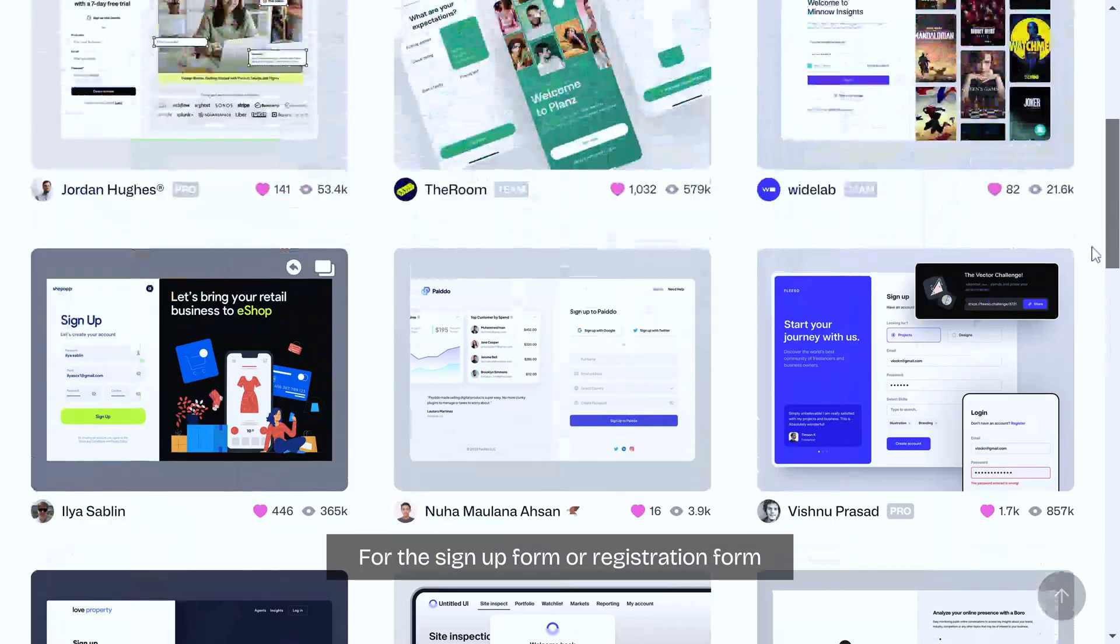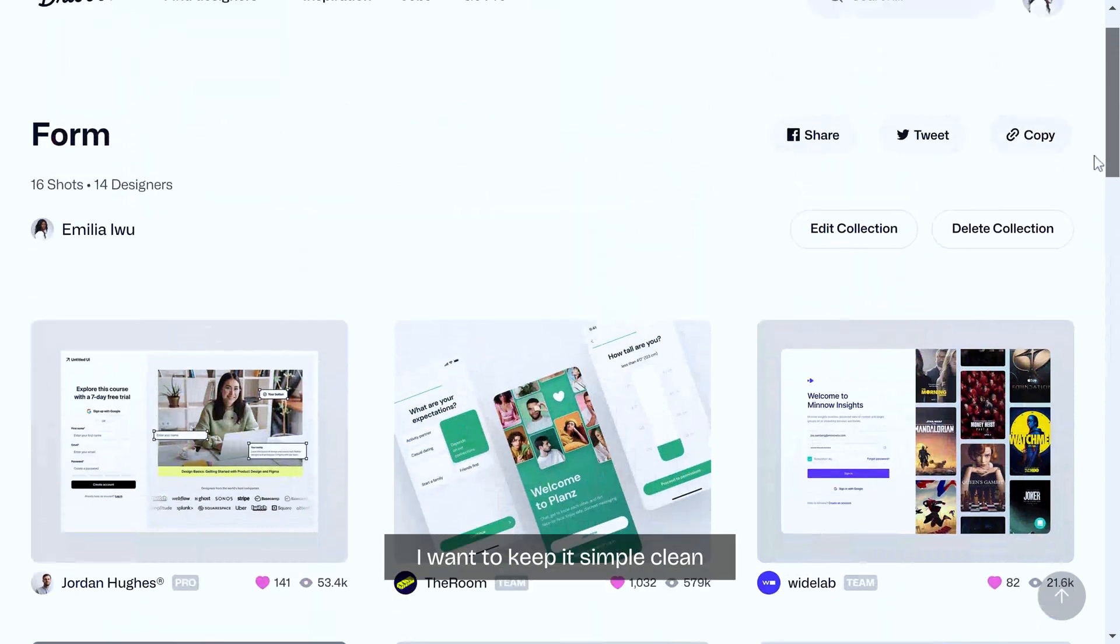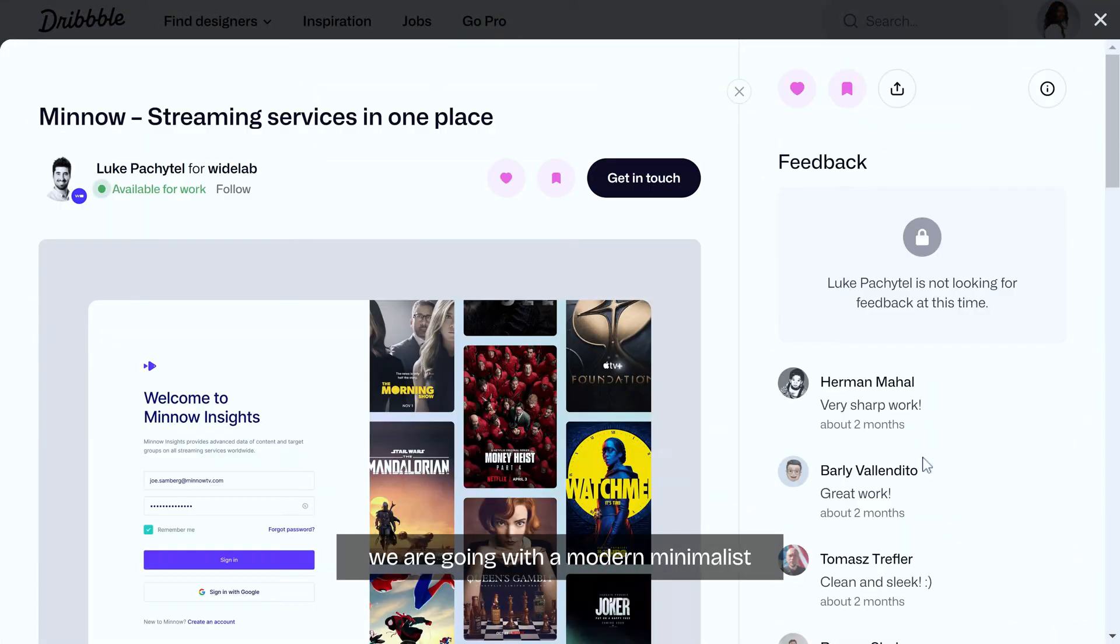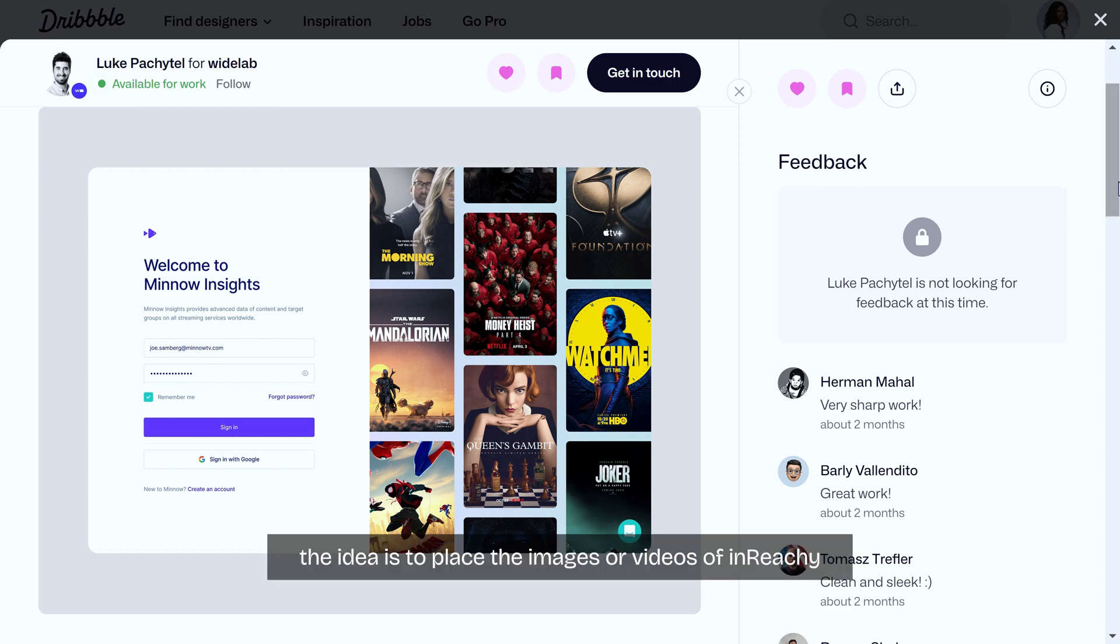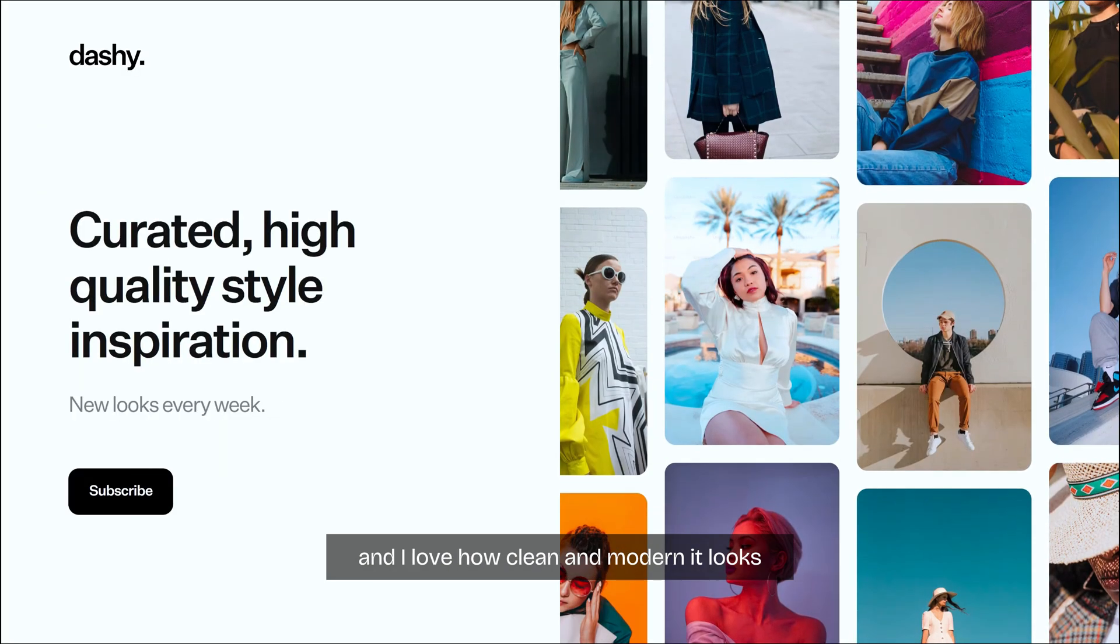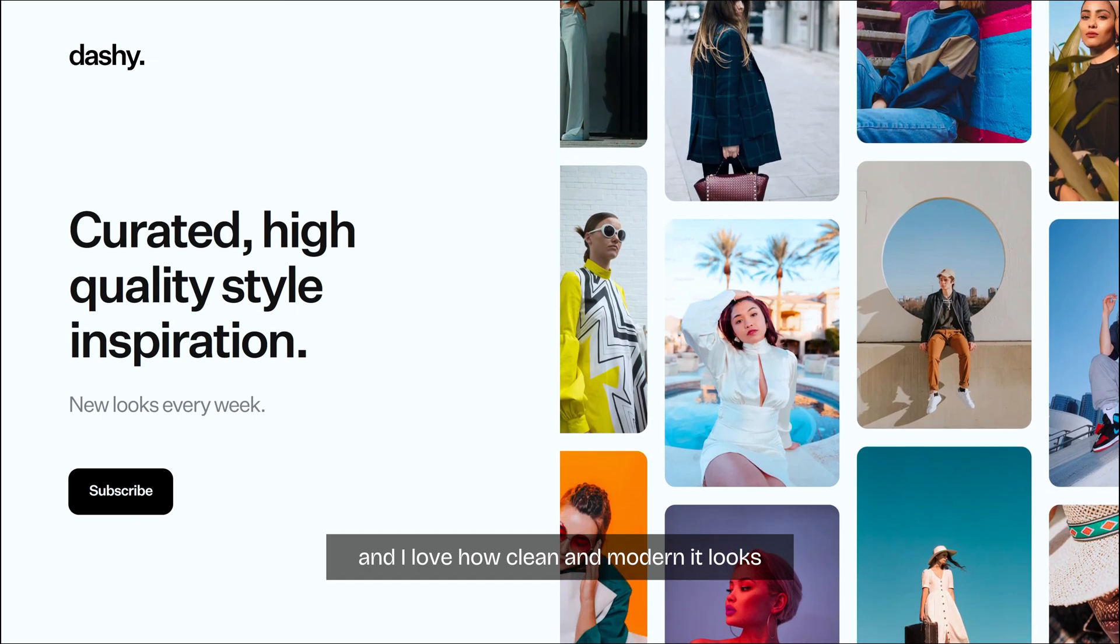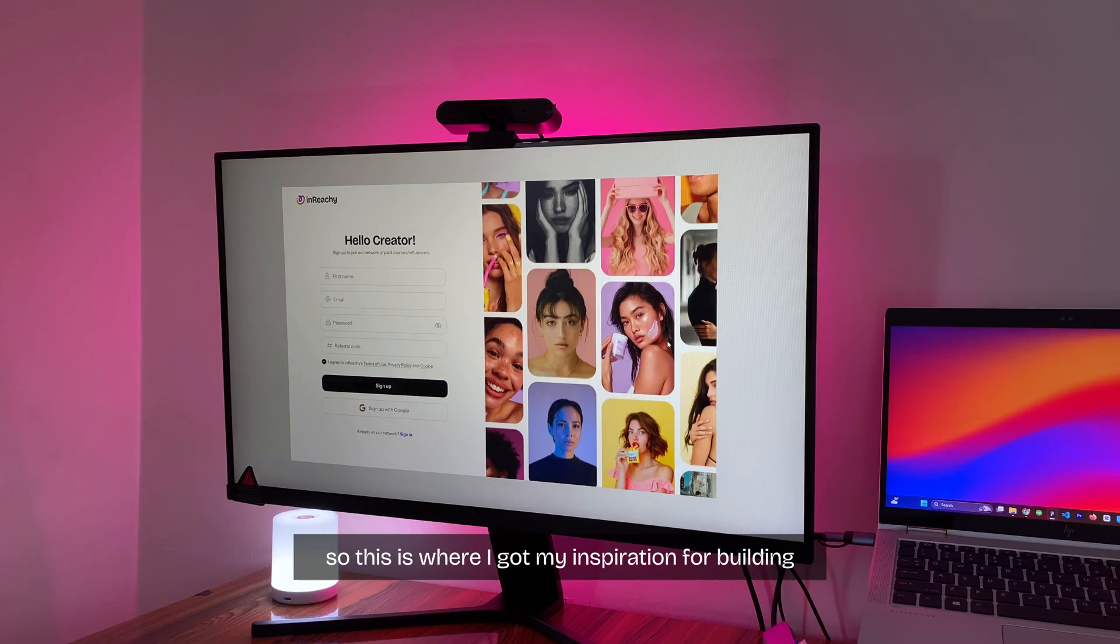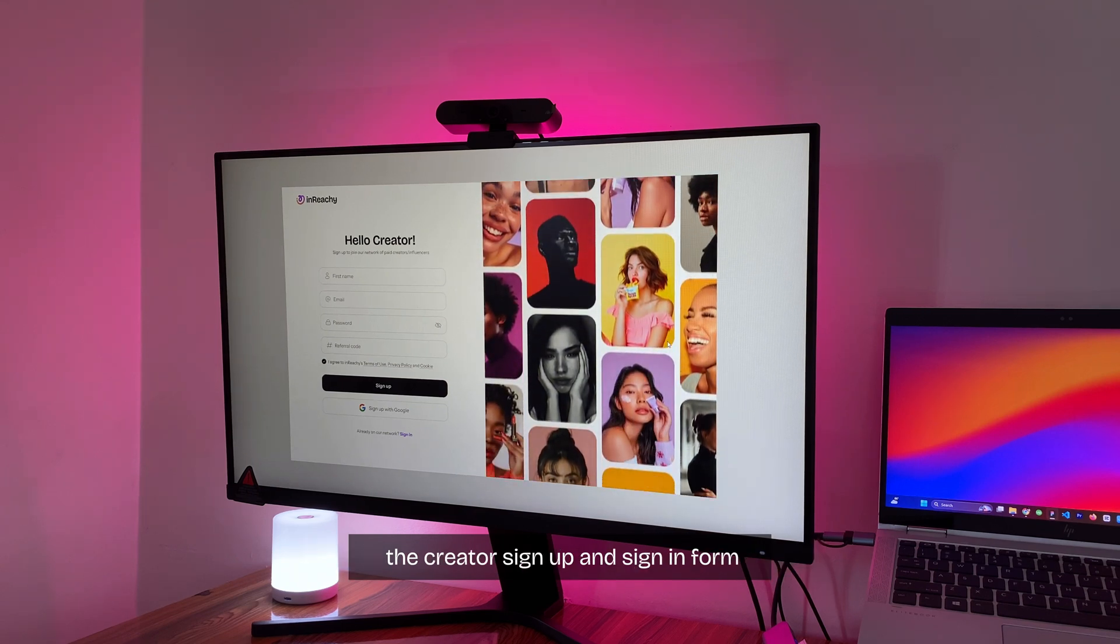For the sign up form or registration form, I want to keep it simple, clean, and user friendly. We are going with a modern minimalist design that reflects the brand aesthetic. I love this particular design. The idea is to place the images or videos of Inwichi creators on the right and the form on the left. I also came across this website and I love how clean and modern it looks. So this is where I got my inspiration for building the creator sign up and sign in form.